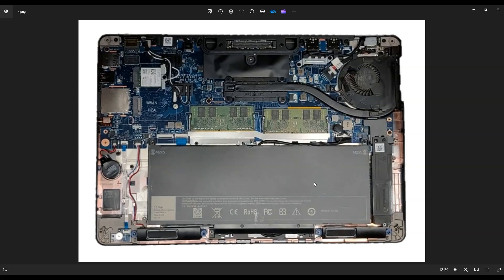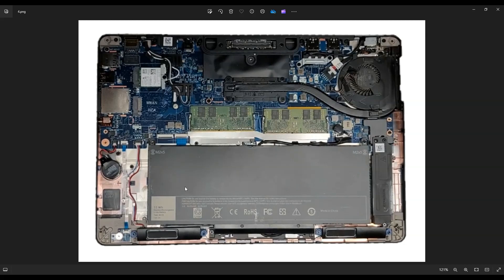So the first thing that I'm going to suggest you do is unplug your battery right here. There's a black pull tab. You can pull that clip right up and your battery will unplug from the motherboard. That's usually sufficient for doing anything. If you want to remove the whole battery, you can undo this screw right here and that battery will come out.